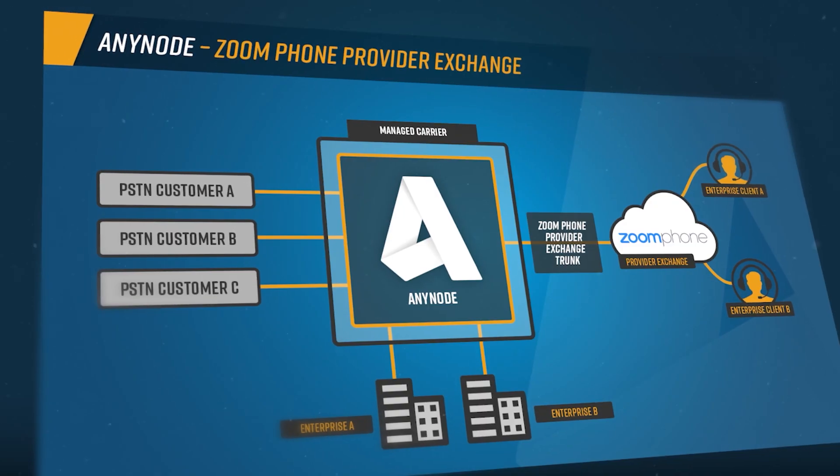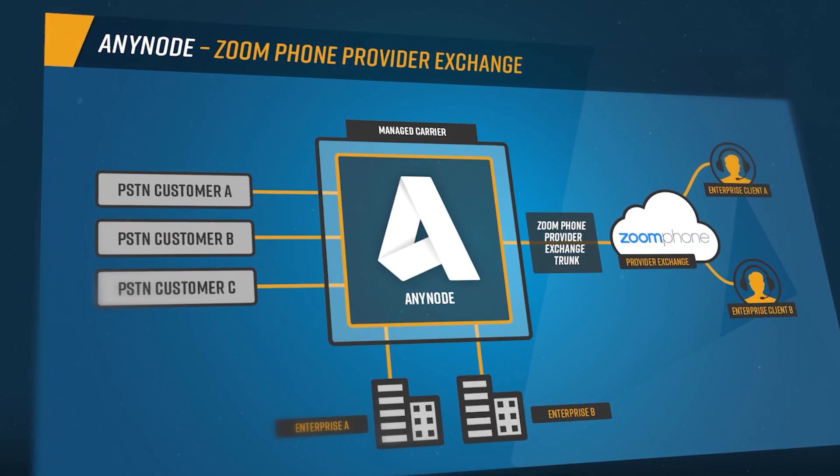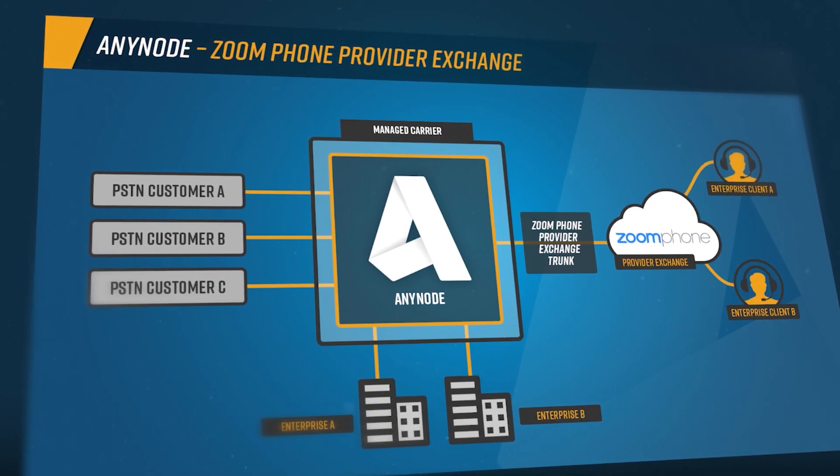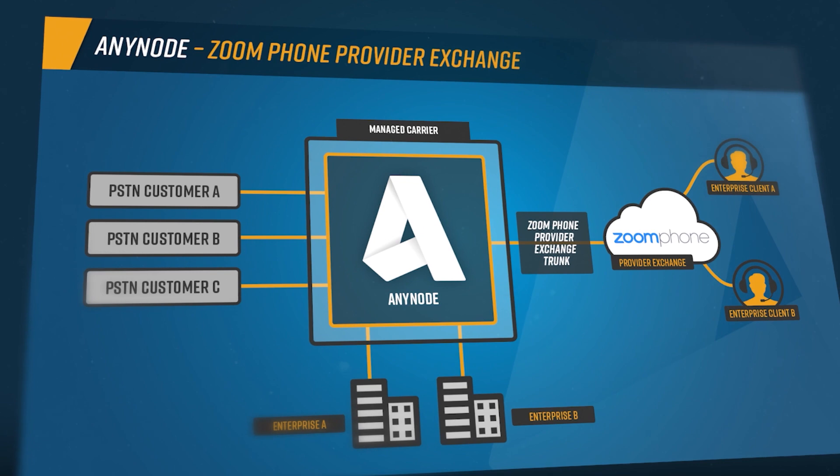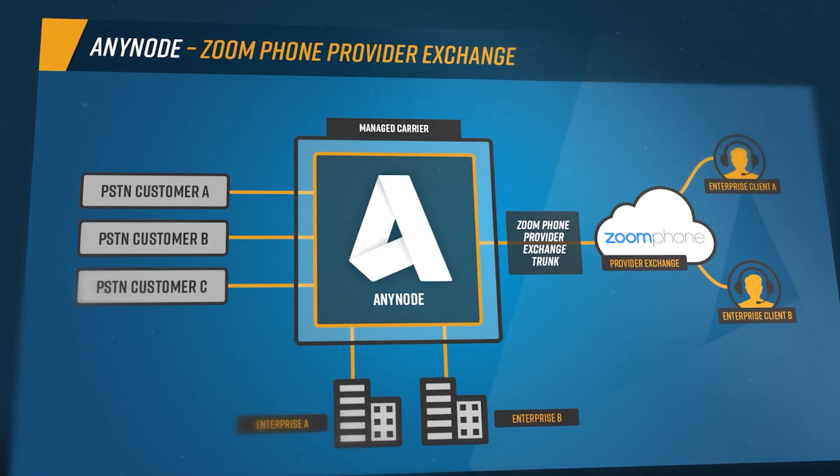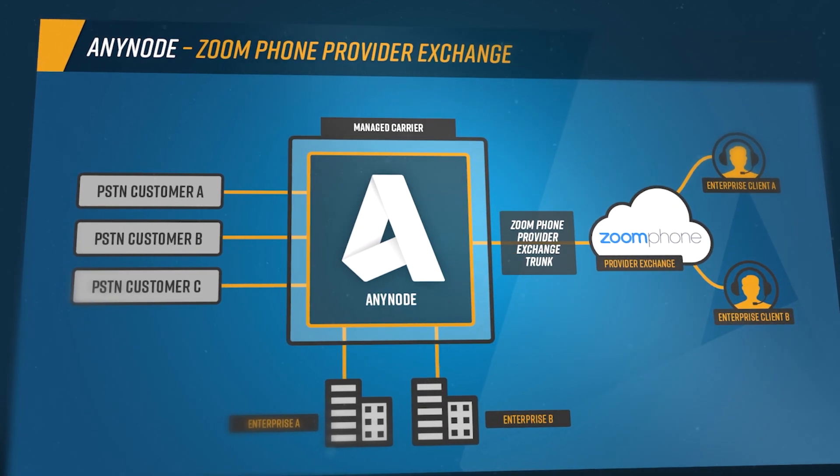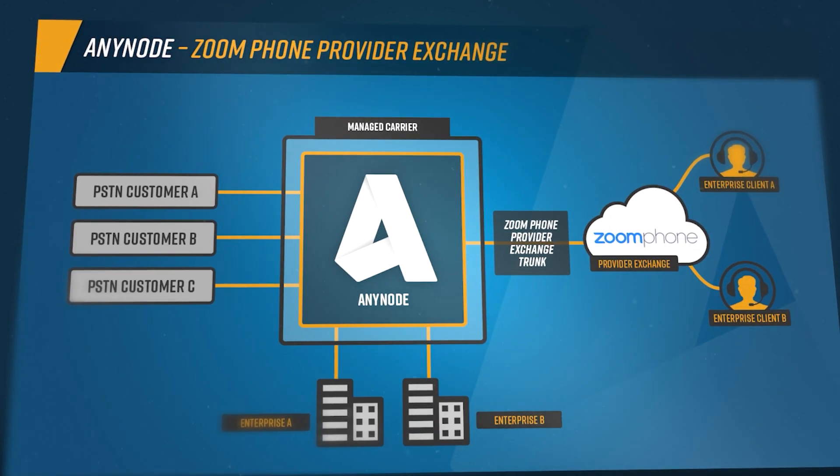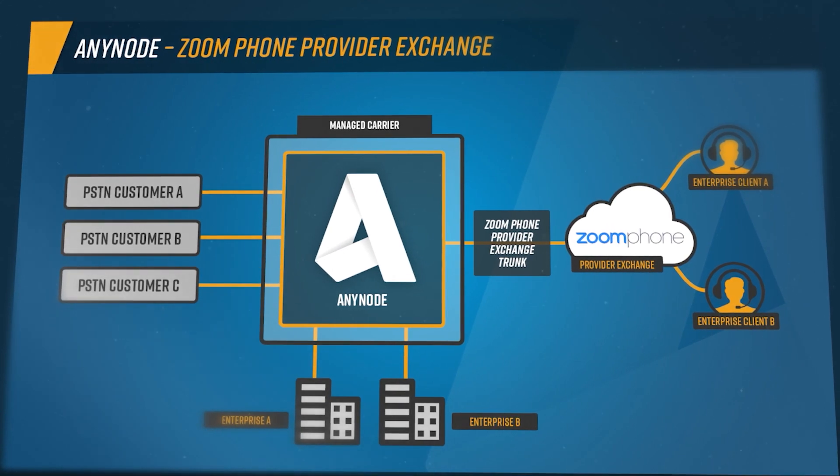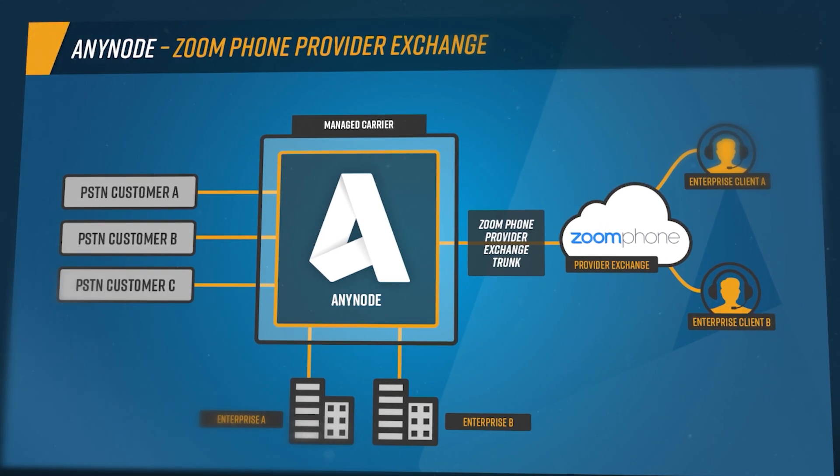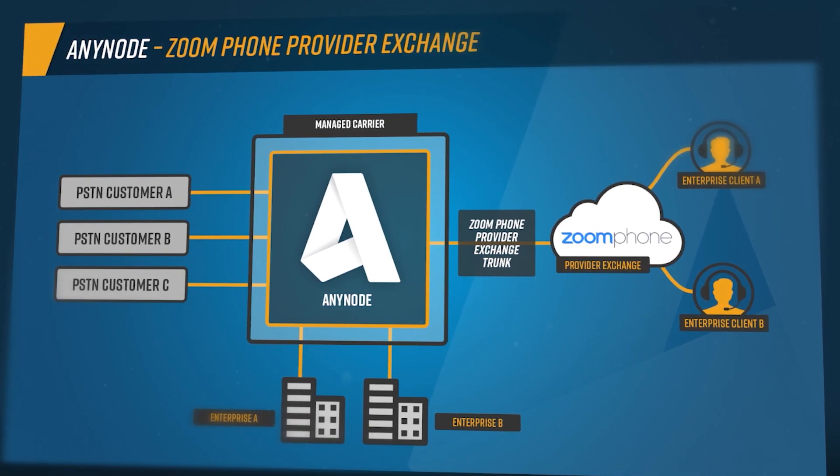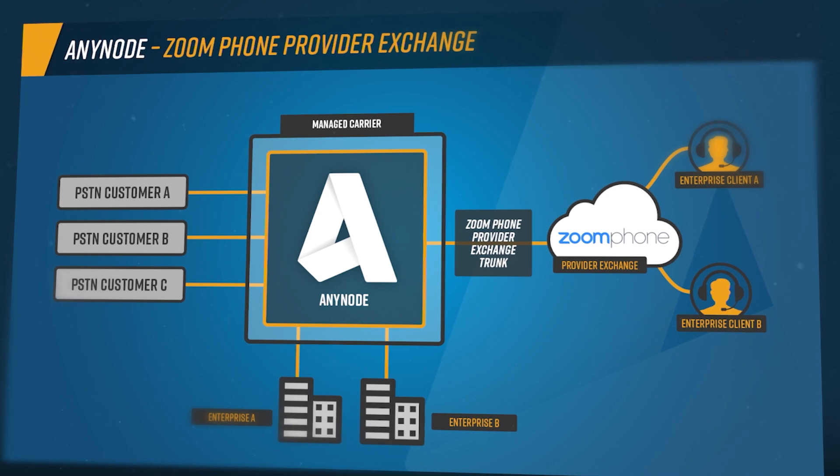Zoom Phone provider exchange is a platform by Zoom that allows selecting PSTN provider partners and utilizing telephony services through Zoom Phone. Anynode, as a software SBC, ensures seamless and secure integration for this purpose.